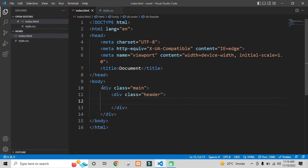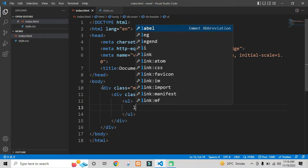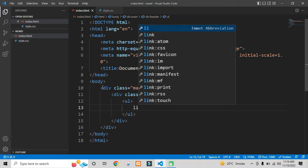For creating the navigation bar, I will take a div with the class name as header. And inside that, I will be using the list items for creating the navigation links.